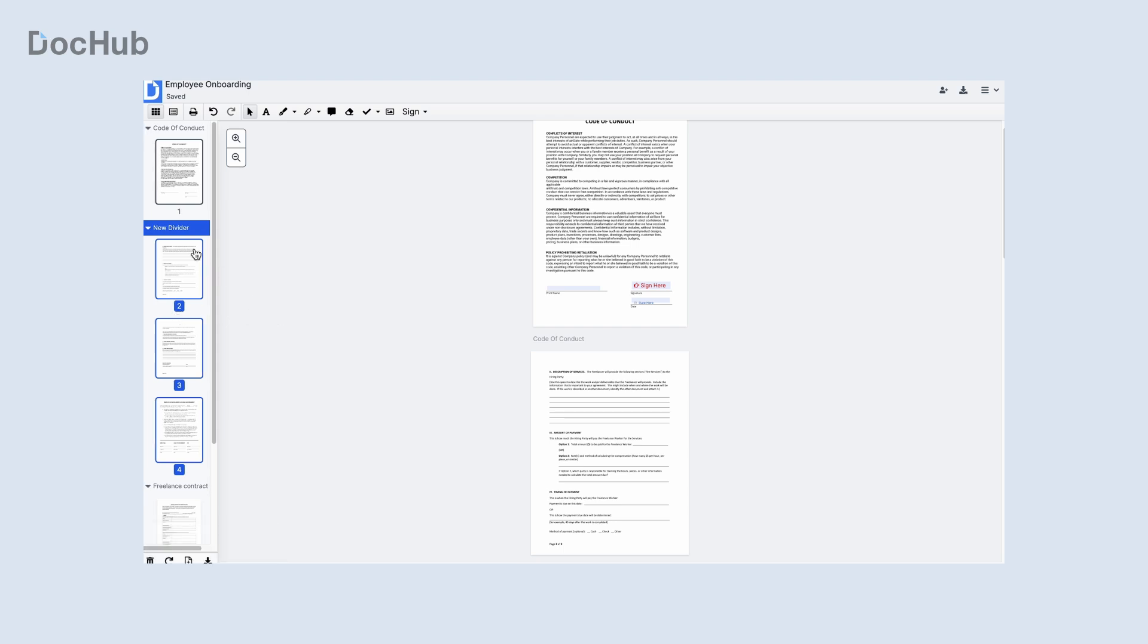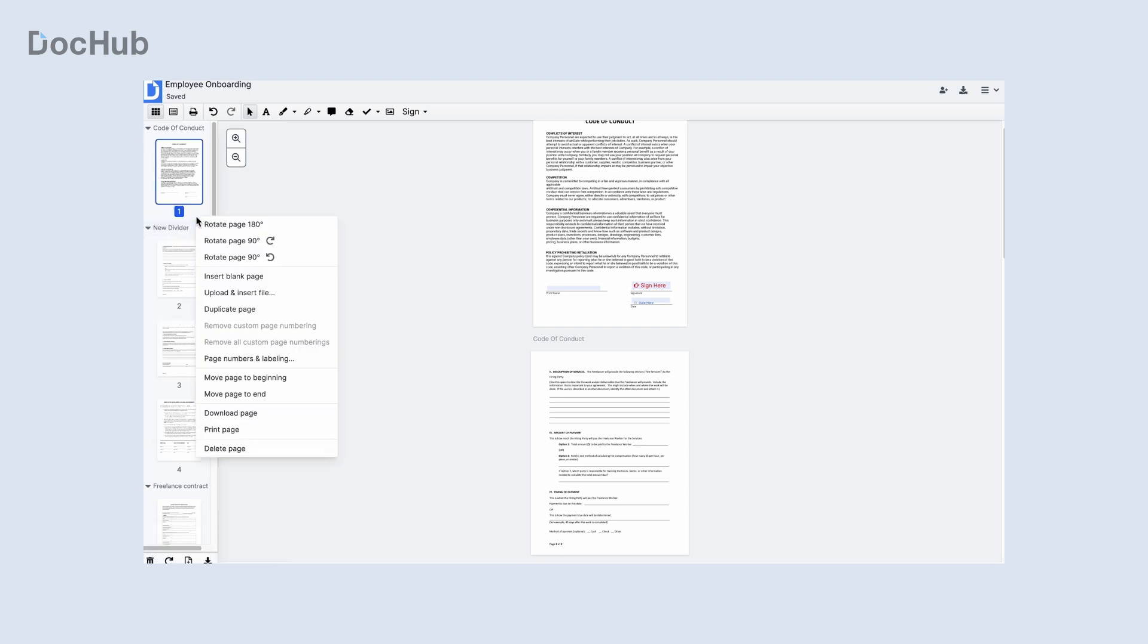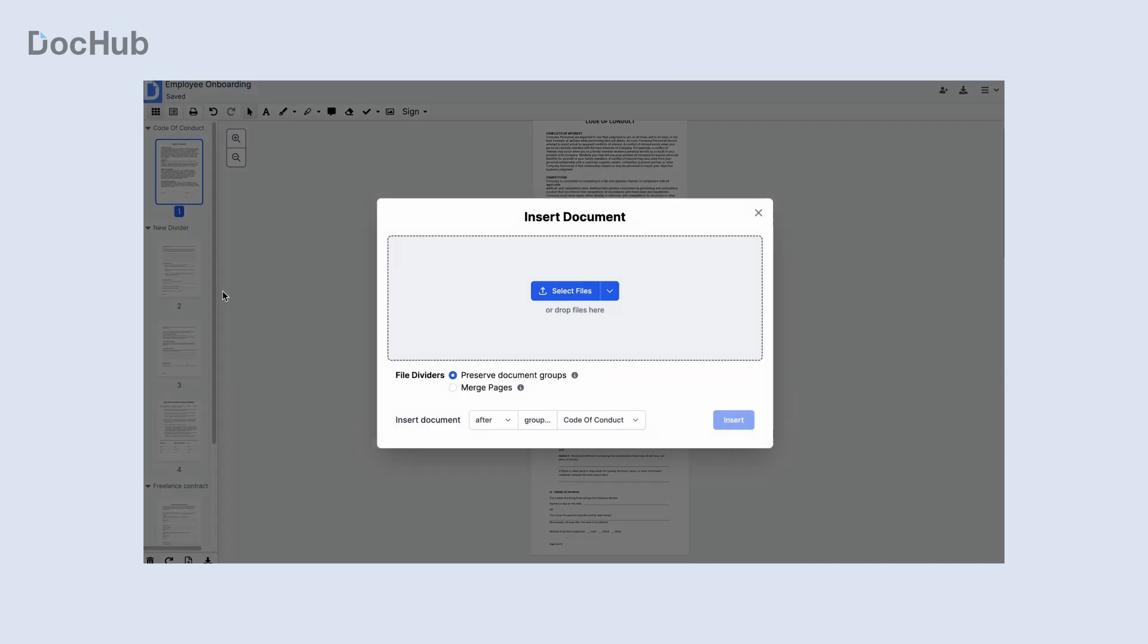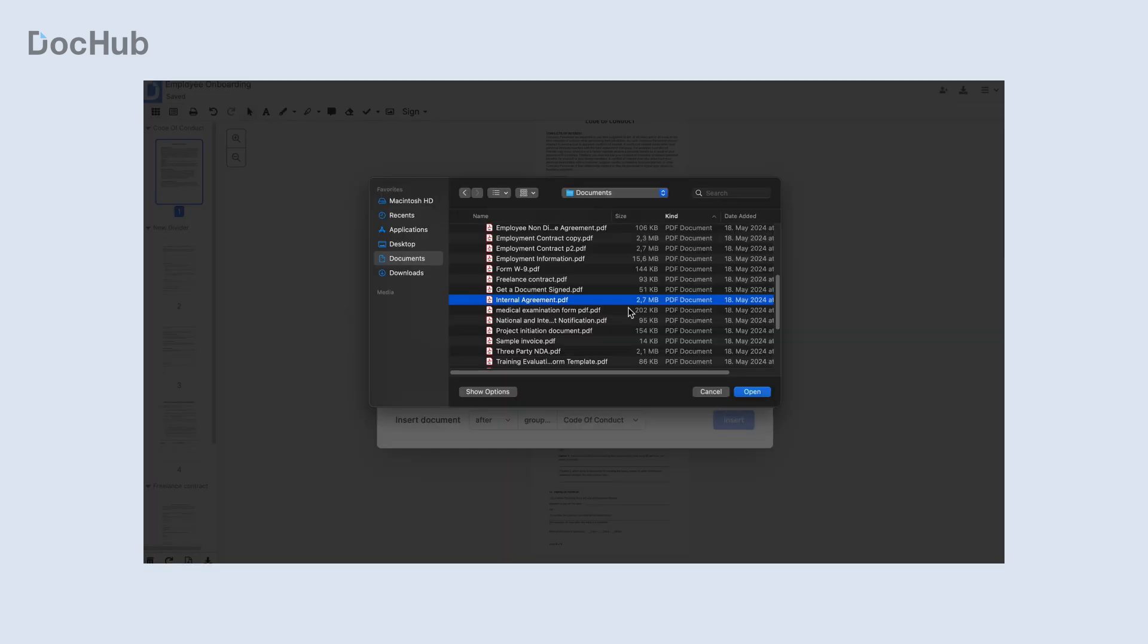Add more documents to your envelope as separate page groups or merge all pages into a single group.